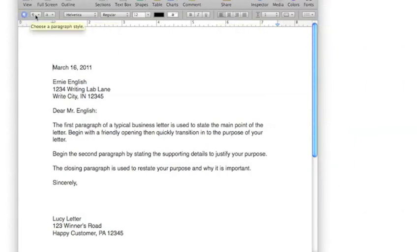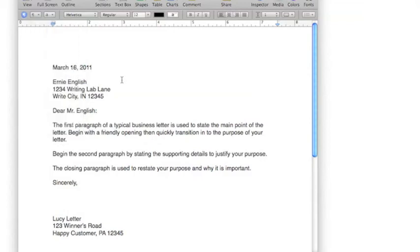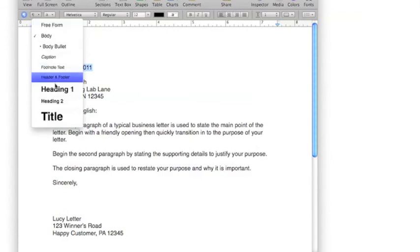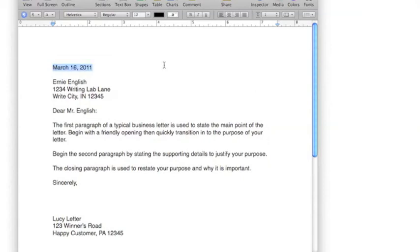You can use paragraph style by clicking on the backwards P. If you want to make something a header, you can highlight it and you can select Heading 1. These are built-in formats that can be very useful for many documents. I'm going to Command Z and undo that.